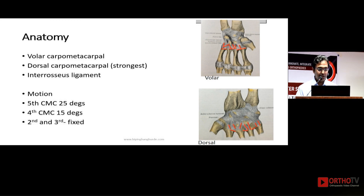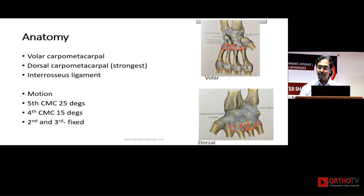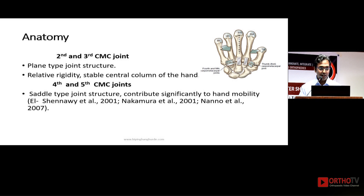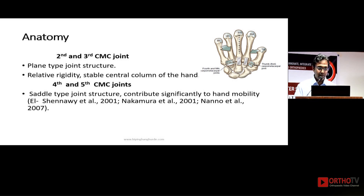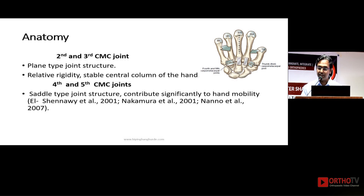Injuries to the fourth and fifth metacarpal joints — though the patient is able to make a fist, there is persistent pain but it doesn't cause very significant disability. The fourth and fifth are saddle type joints, whereas the second and third are plain type joint structures and they are relatively rigid.